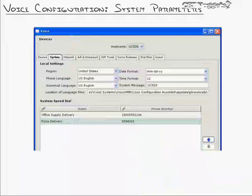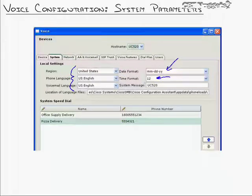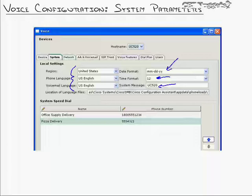Jump one tab over into the system parameters, and this is where you configure general system settings like your language, locale, date and time format — 24- or 12-hour format. The system message is what you want displayed on the bottom of the IP phones; the default is 'Cisco Unified CME' but you can change it to your company name. Down here you have company-wide speed dials — you can have up to some astronomical number like 10,000 different speed dials on every IP phone that people can scroll through.